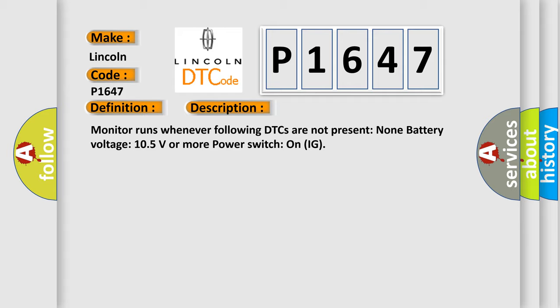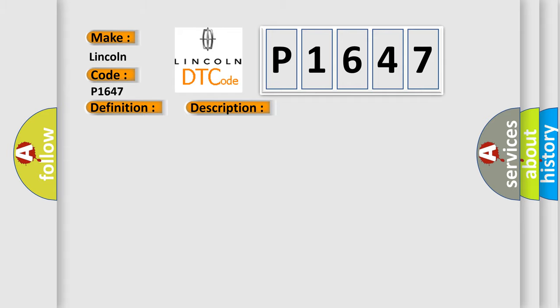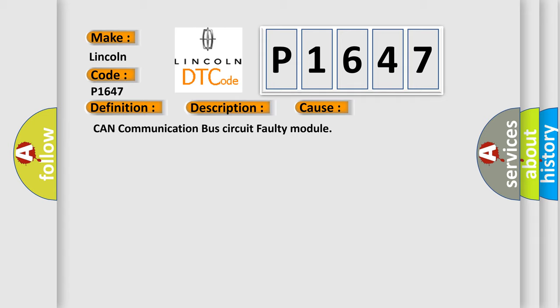This diagnostic error occurs most often in these cases: CAN communication bus circuit faulty module.